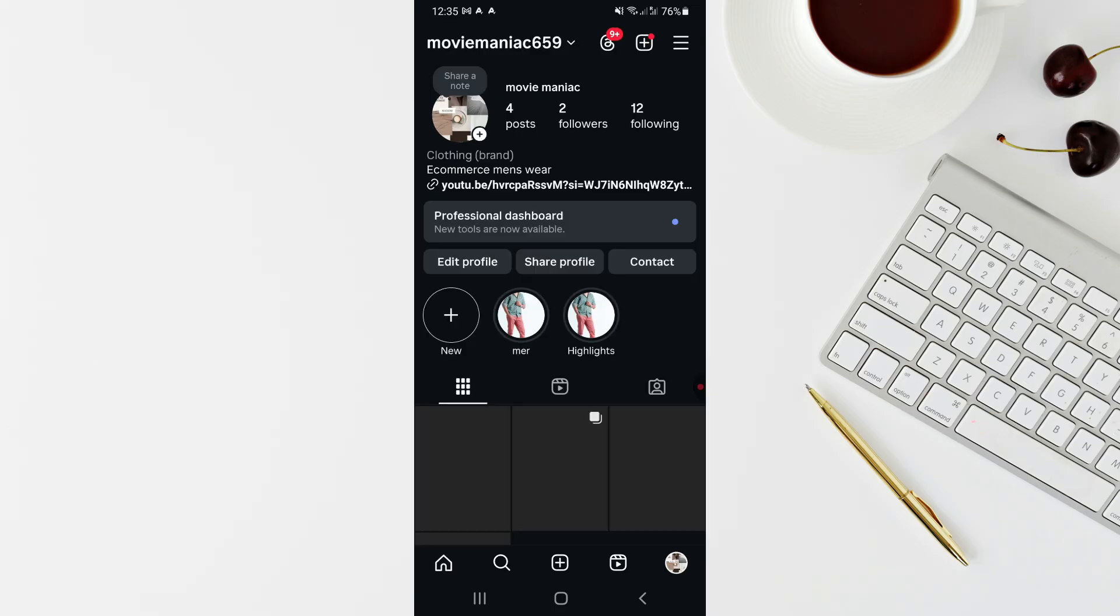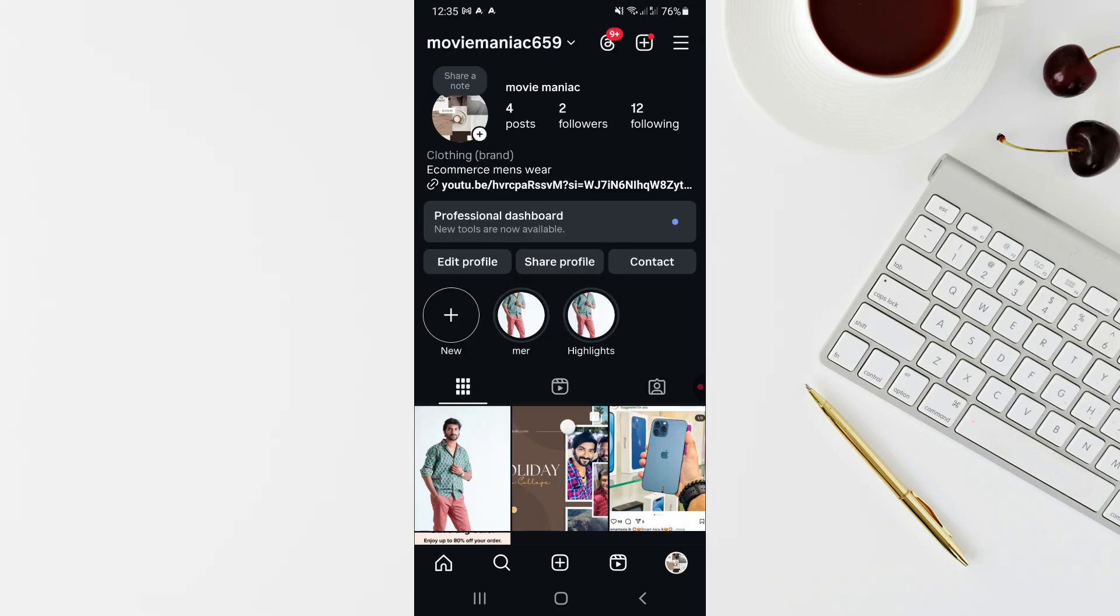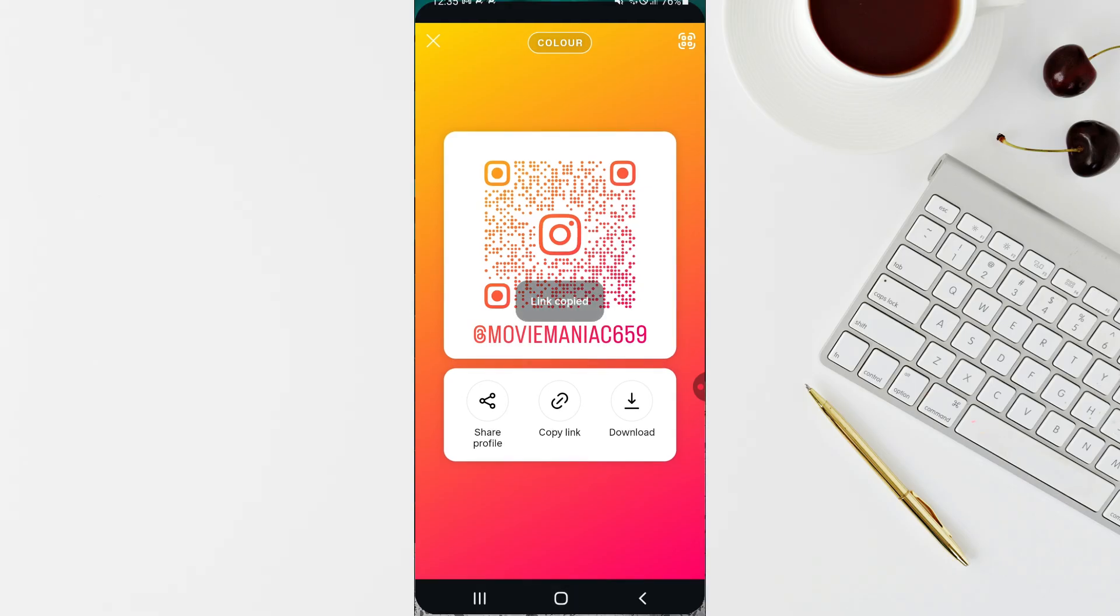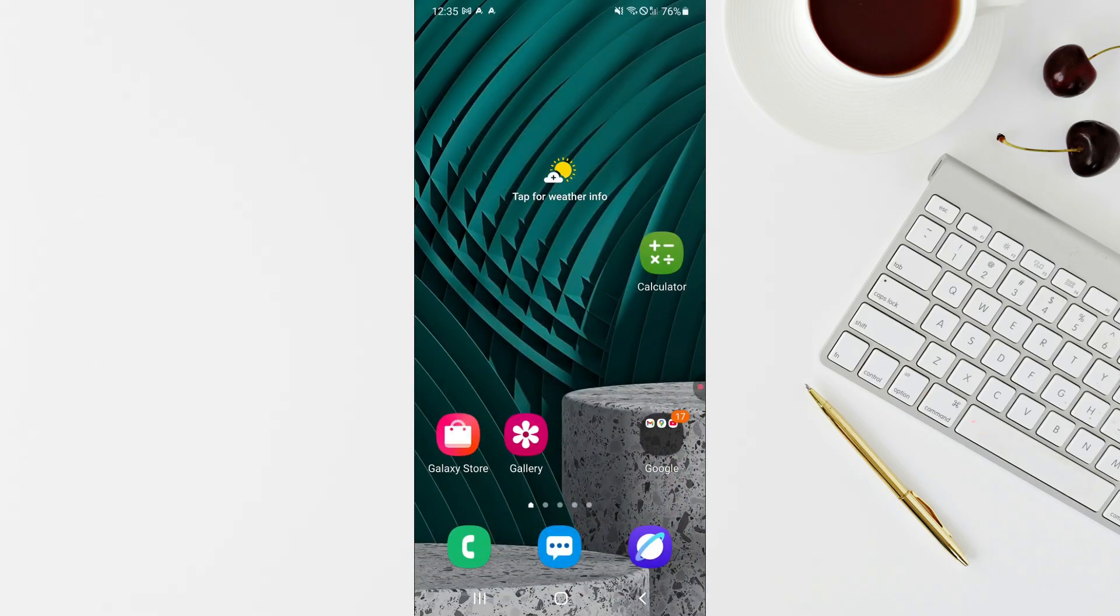Go to your profile and then click on the share profile option. Click on share profile and then click on copy link to copy your profile link.